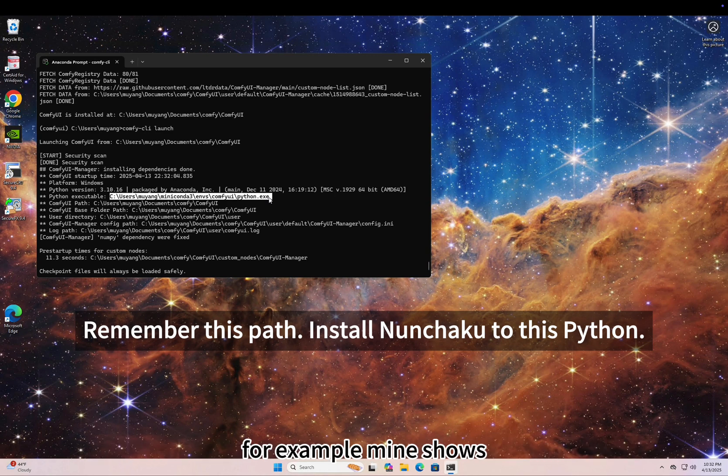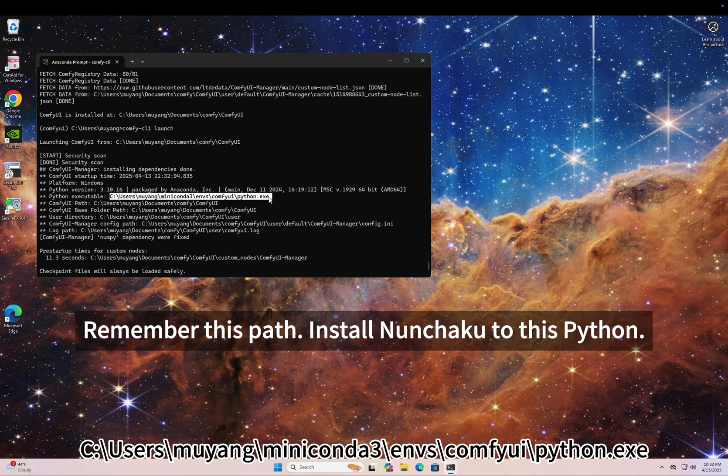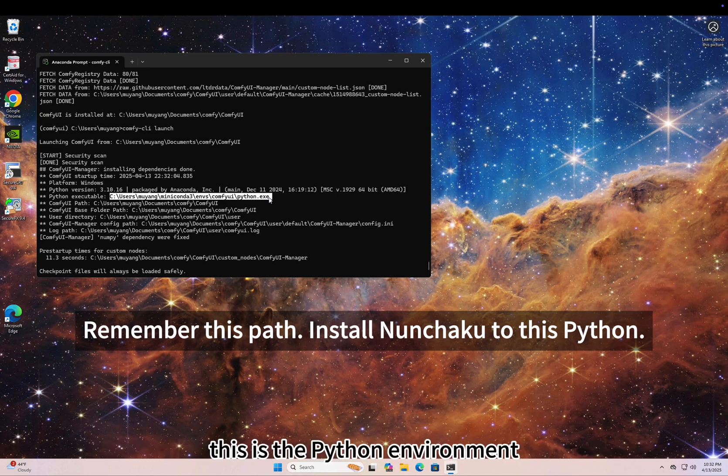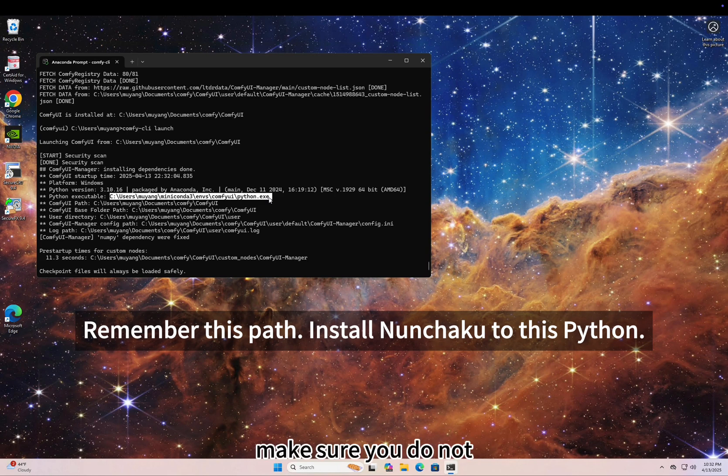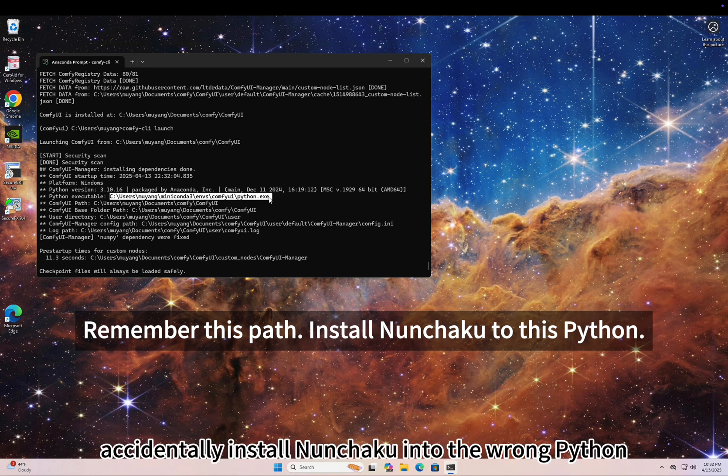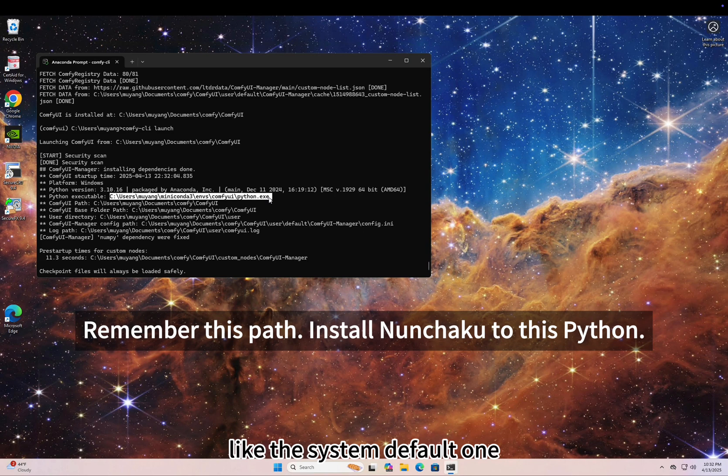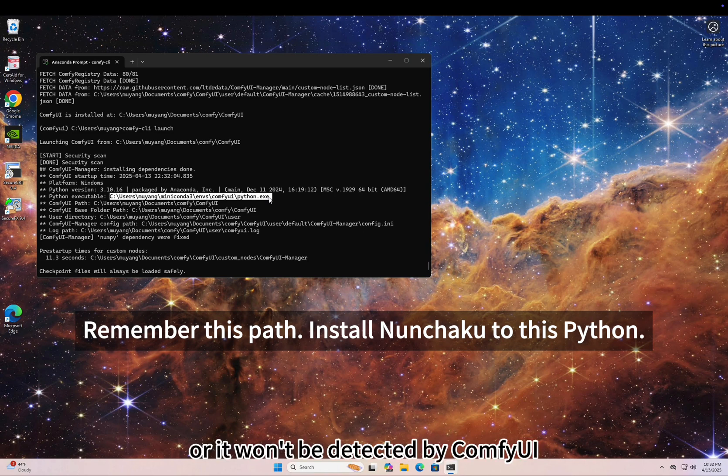Just make sure to check the Python executable path in the first few lines of the log when launching ComfyUI. For example, mine shows c-drive, users, muyang, Mini-Conda 3, environments, ComfyUI, Python.exe. This is the Python environment I'll use to install Nunchaku. Make sure you do not accidentally install Nunchaku into the wrong Python, like the system default one, or it won't be detected by ComfyUI.